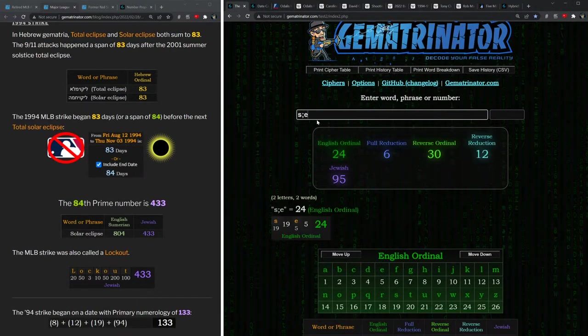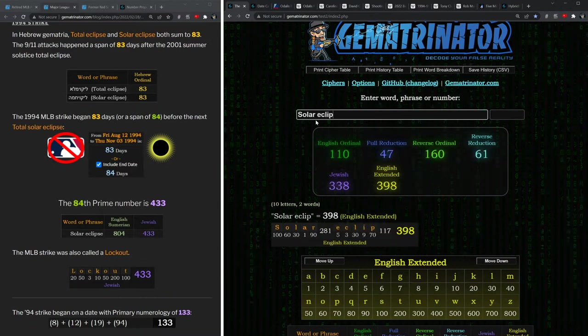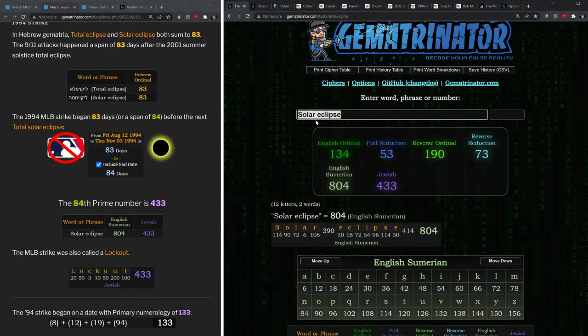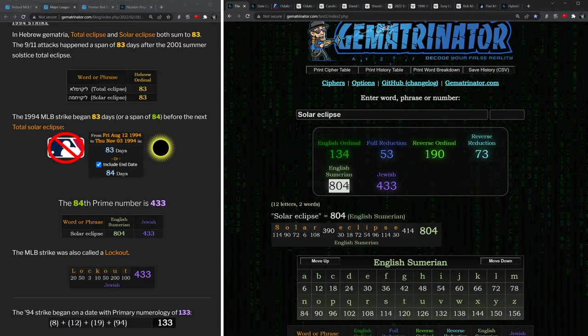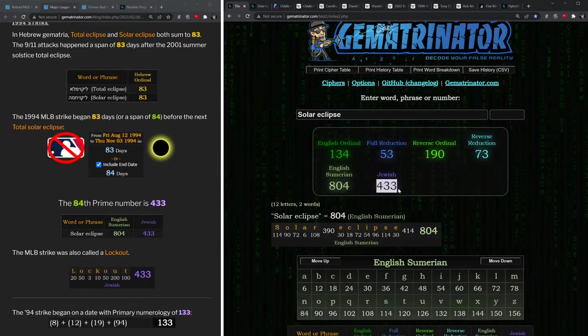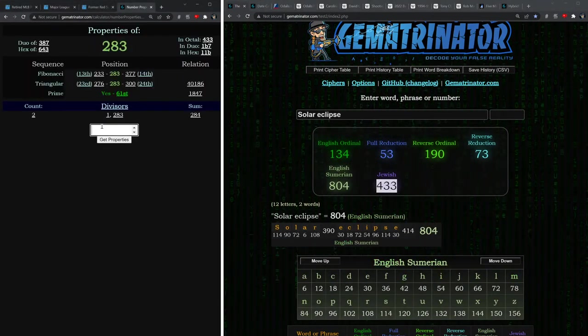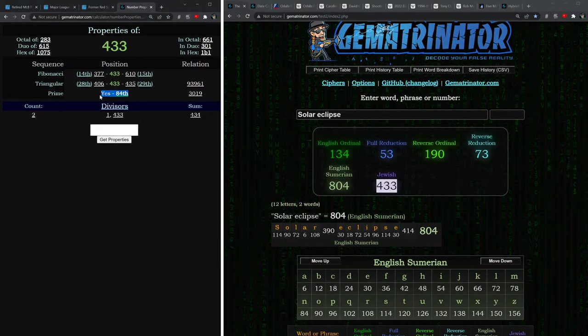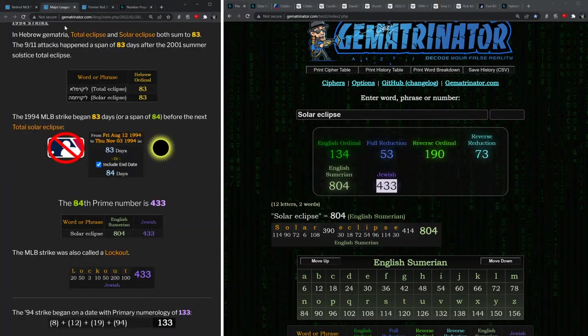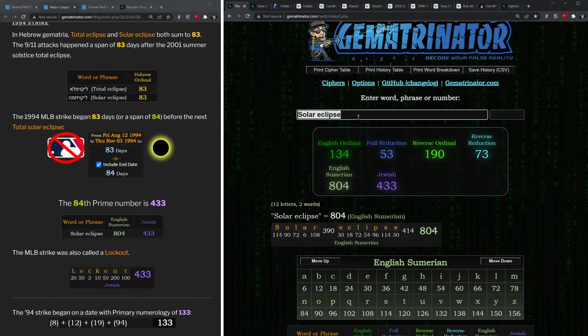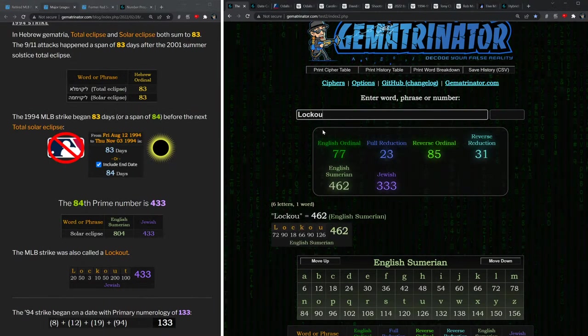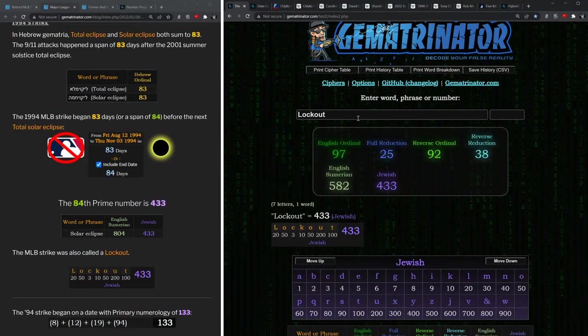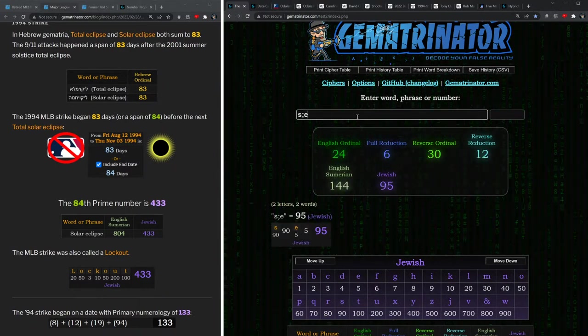And in Sumerian, solar eclipse equals 804. And solar eclipse equals 433, which is the 84th prime number. And the strike was also called a lockout. Notice how lockout also shares that 433 value.